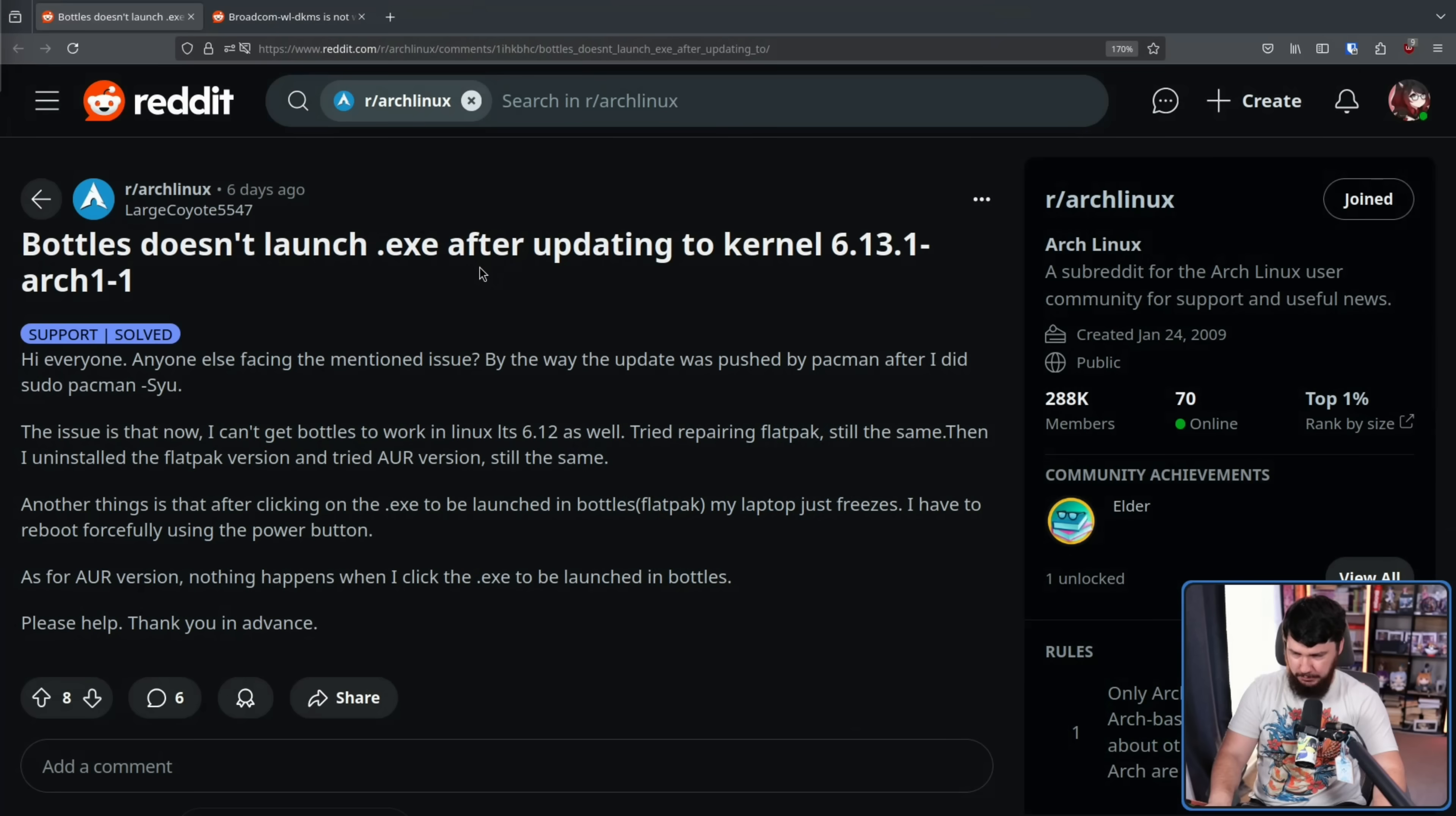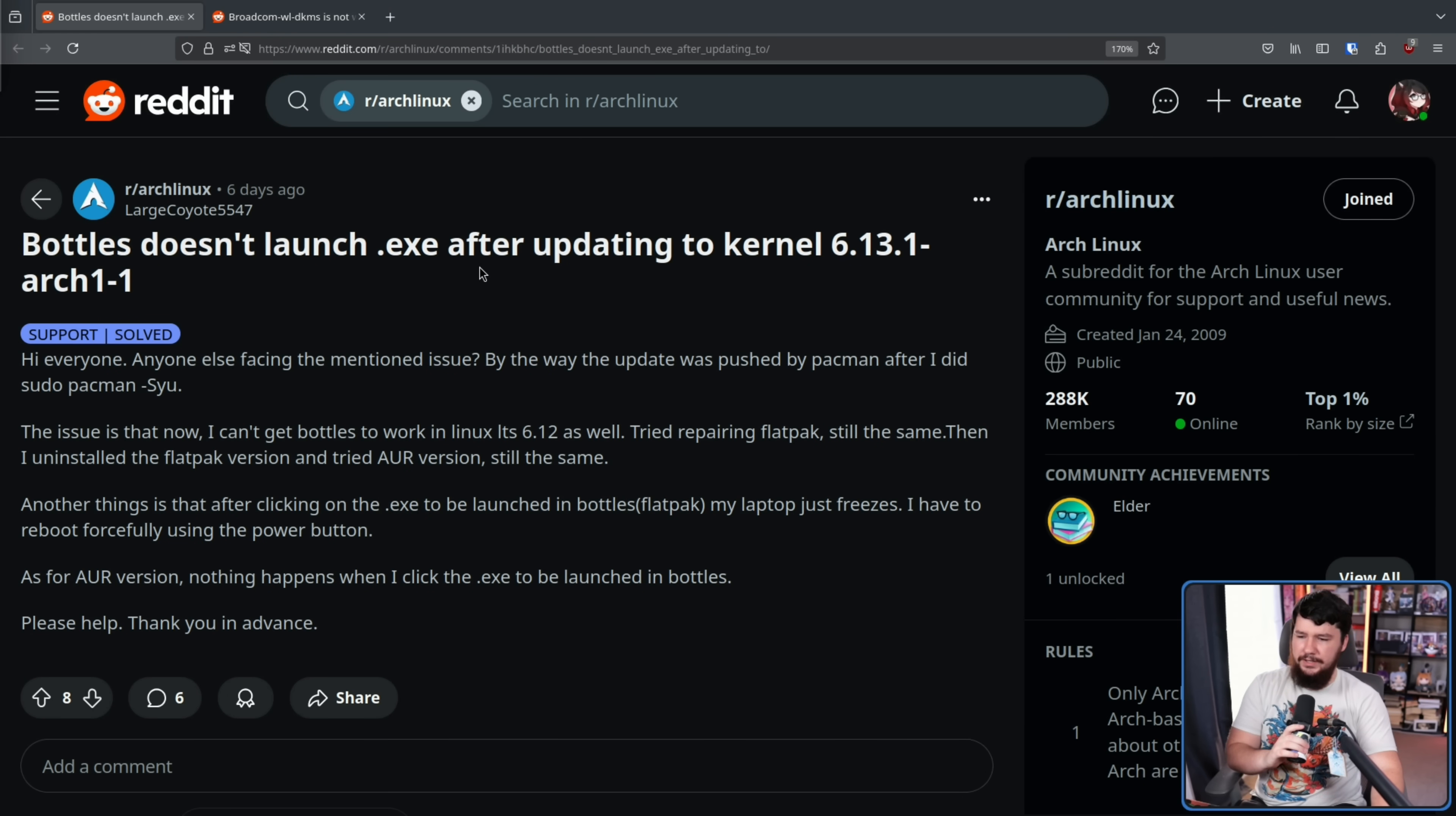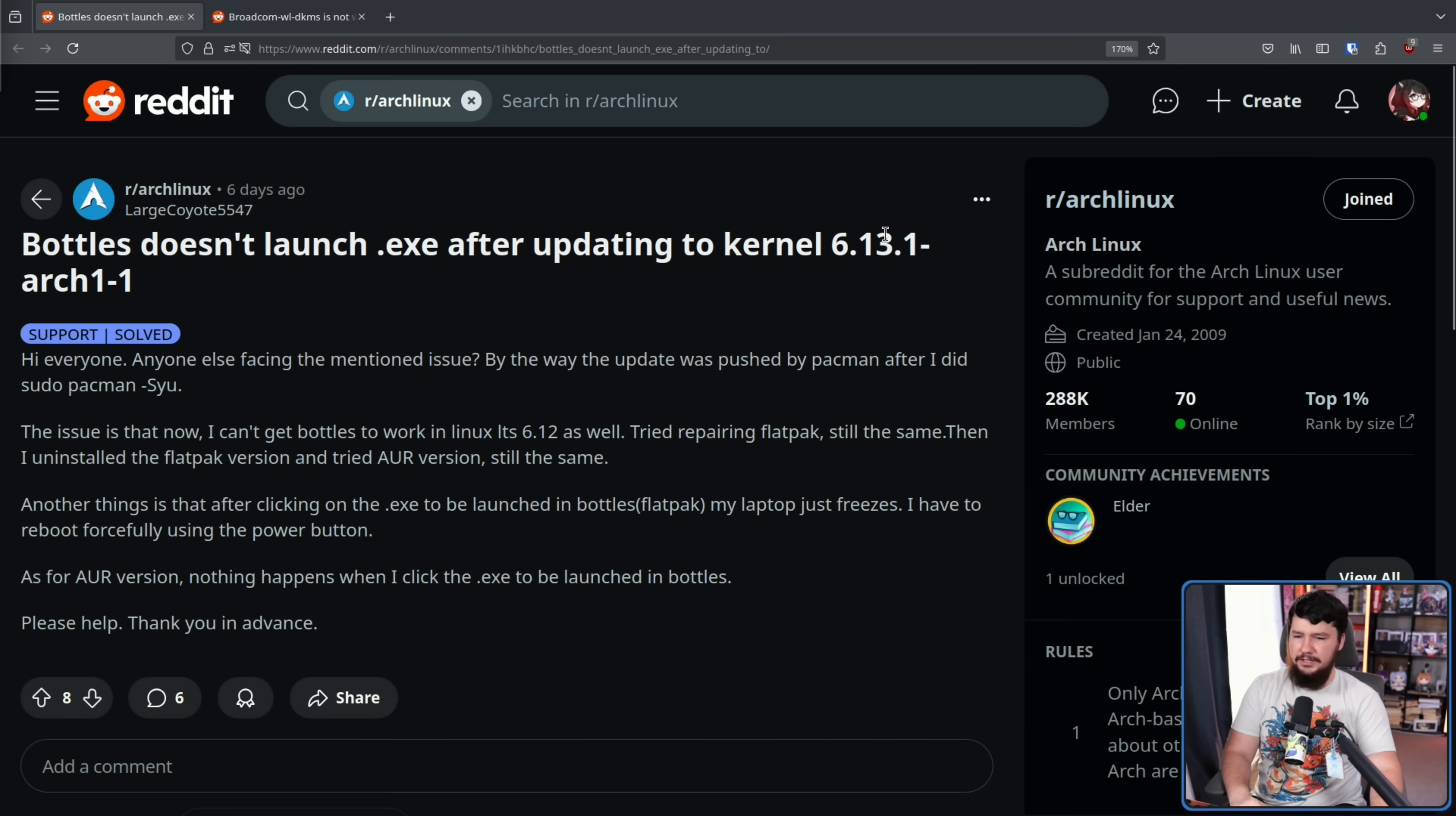If you follow my social media or you see my YouTube community posts, you may have already seen me talk about this, but I wanted to save the actual deep explanation for the video itself. So, sometime last week, I started seeing posts like this one: Bottles doesn't launch .exe after updating the kernel 6.13.1-Arch1-1.